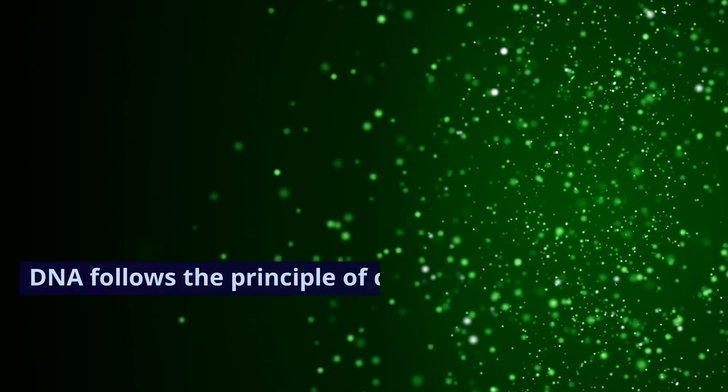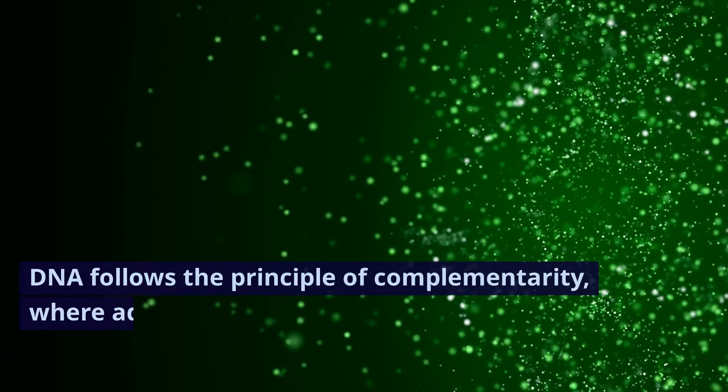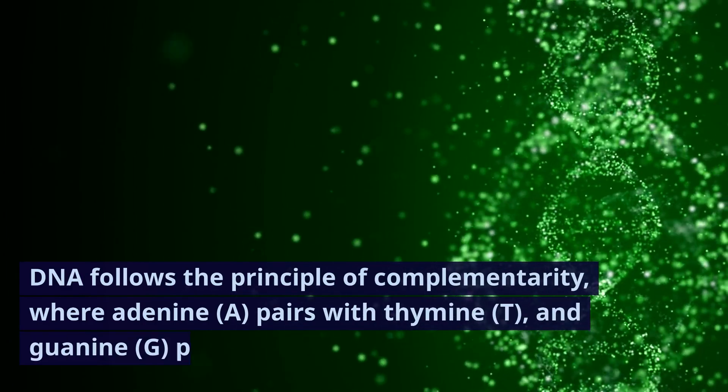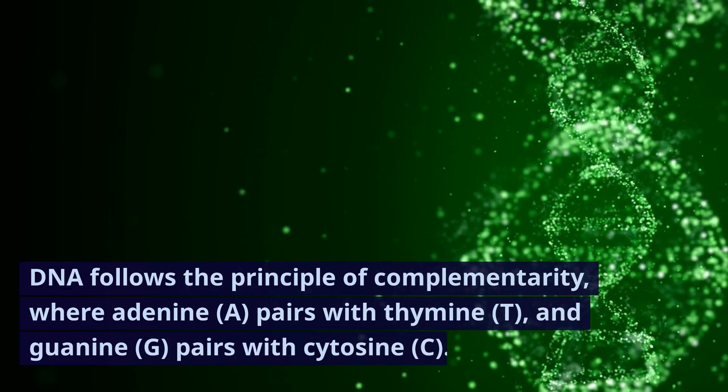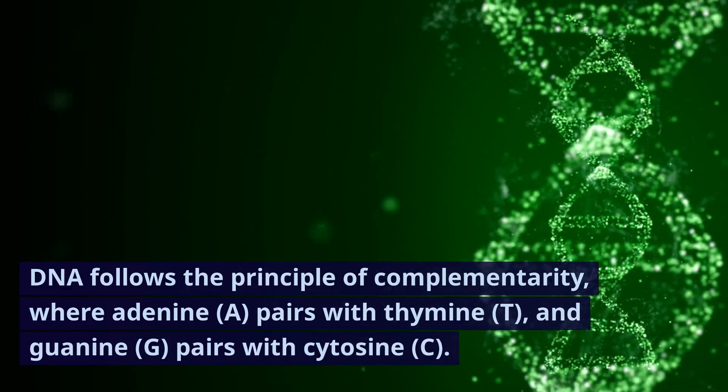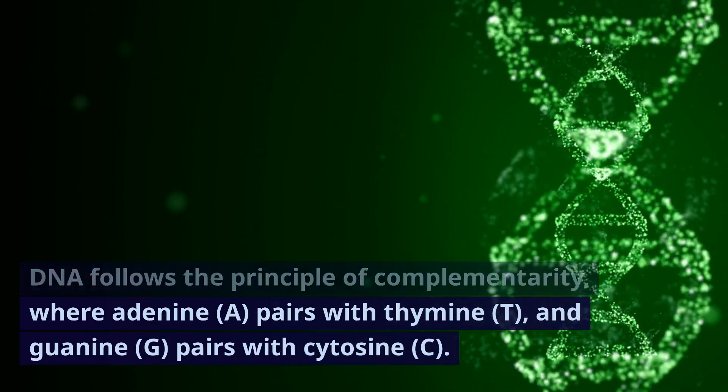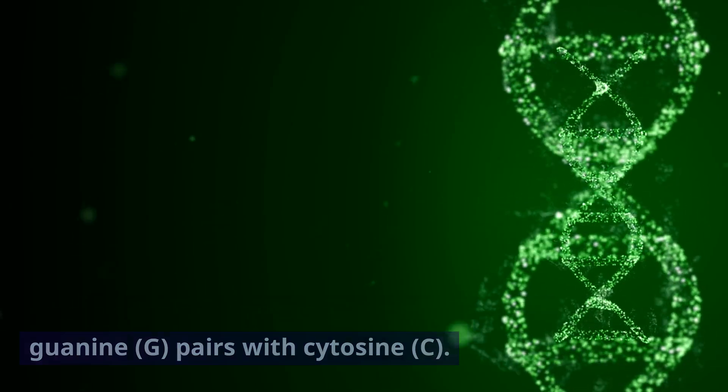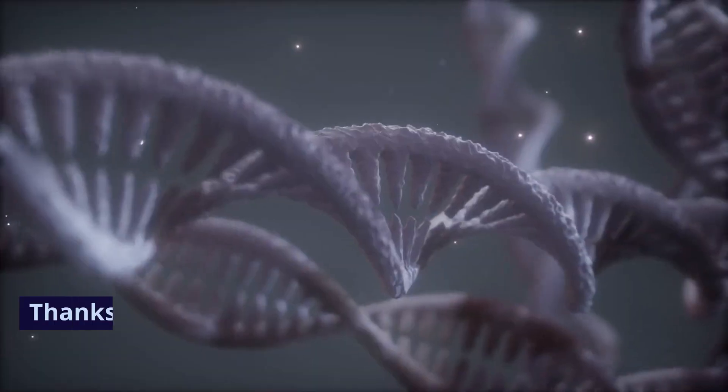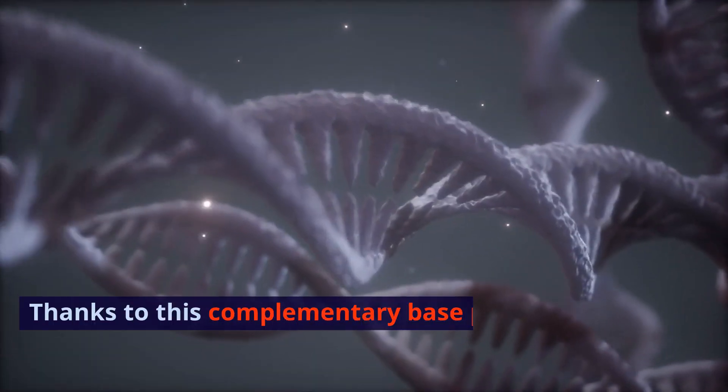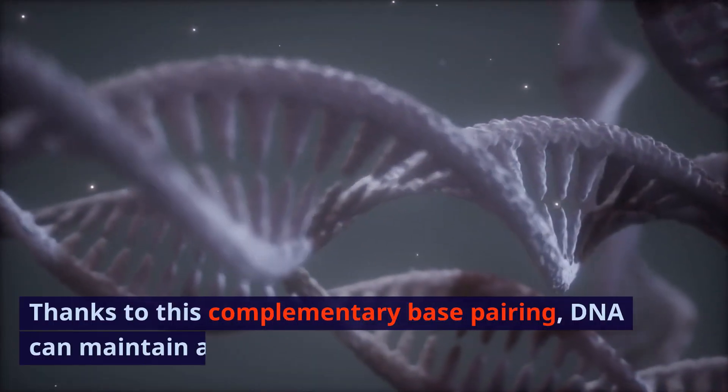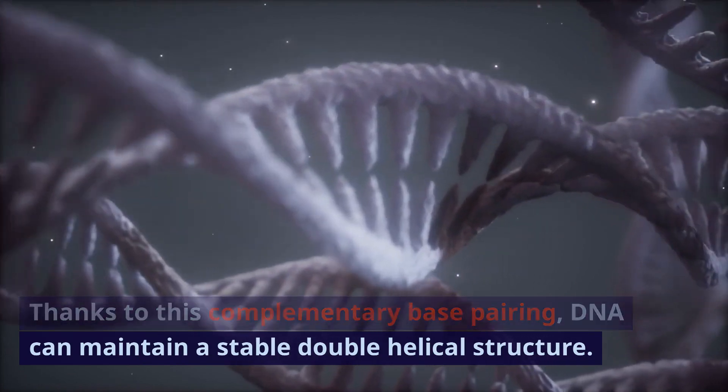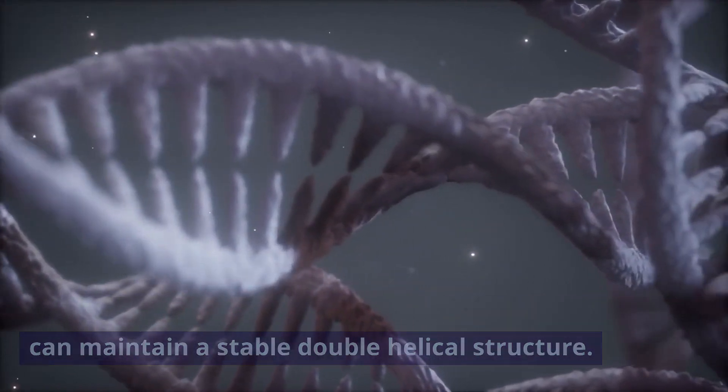DNA follows the principle of complementarity, where adenine (A) pairs with thymine (T), and guanine (G) pairs with cytosine (C). Thanks to this complementary base pairing, DNA can maintain a stable double helical structure.